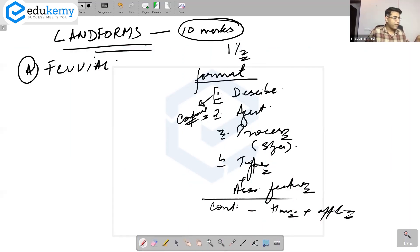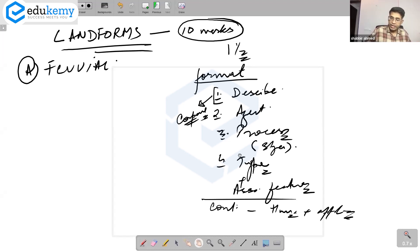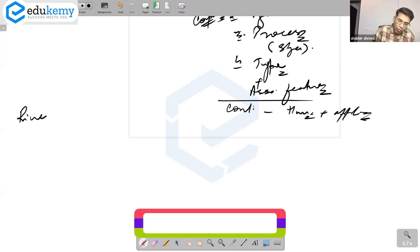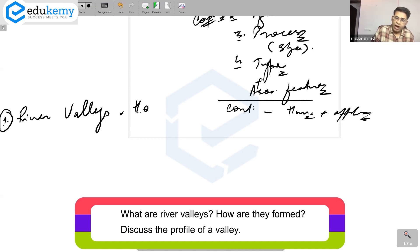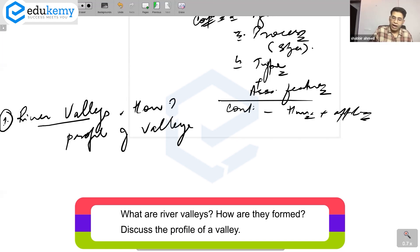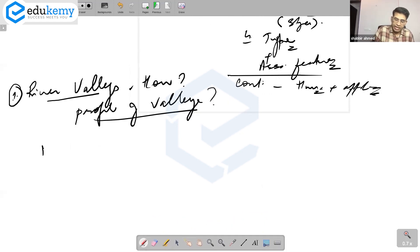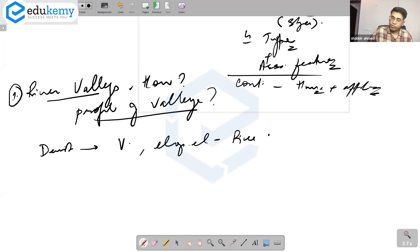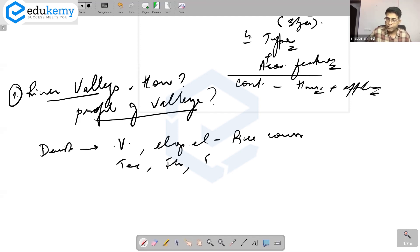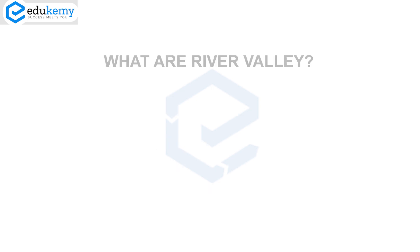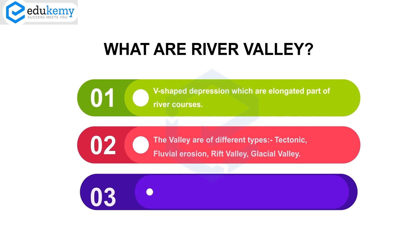Now starting with the first landform: what are valleys and how are valleys formed? What are river valleys and how are they formed? Describe them as V-shaped elongated depressions that are part of the river course. Valleys are of different types — they can be tectonic, fluvial erosion, rift valleys, or glacial valleys. River valleys are erosional and have a V-shape.